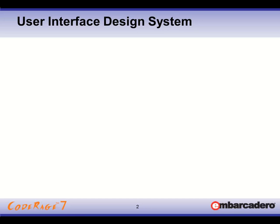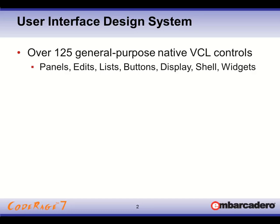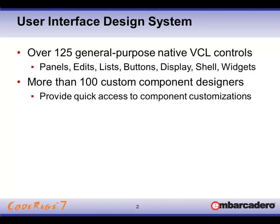We like to think of Raize Components as not just a collection of VCL controls, but it's a user interface design system. With that there's over 125 general purpose native VCL controls, covers everything from panels and edits, lists, buttons, there's display capabilities and so forth. It's quite an extensive library.